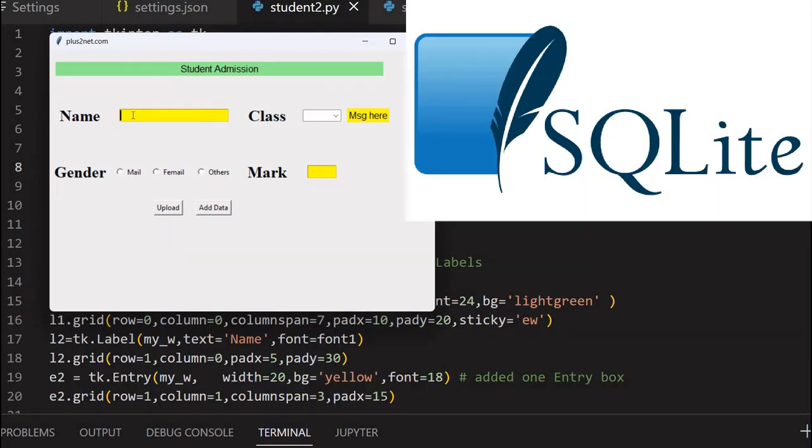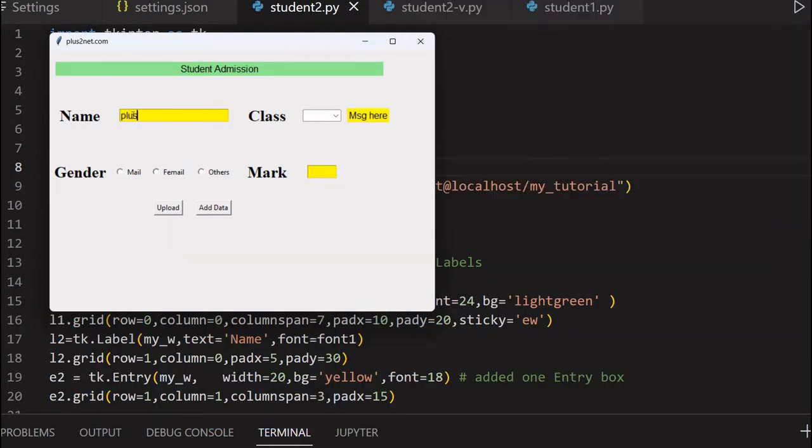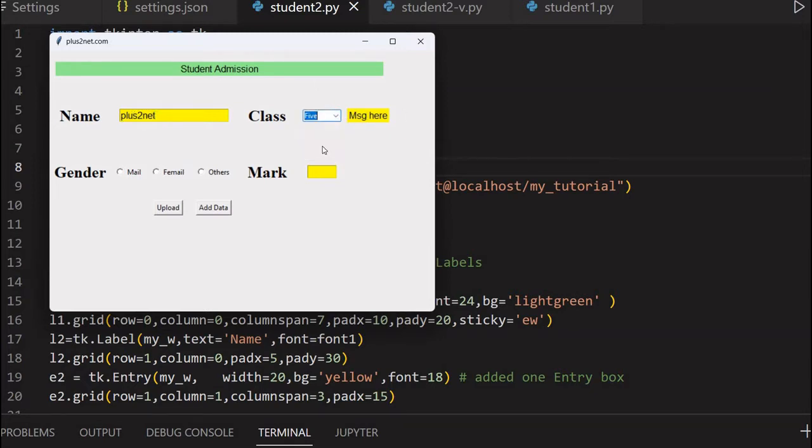Here I can enter the name of the student, let's say any sample name. Here is the class - I can pull down a combo box, select one of the options, and then I can select the gender. Gender is a radio button selection.